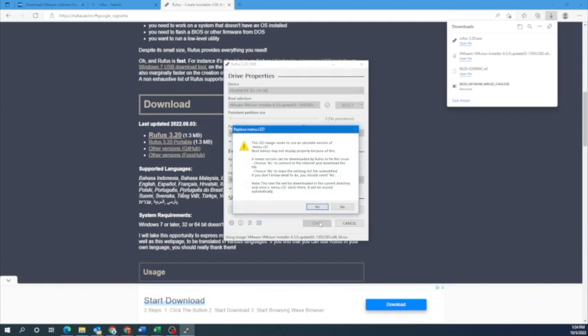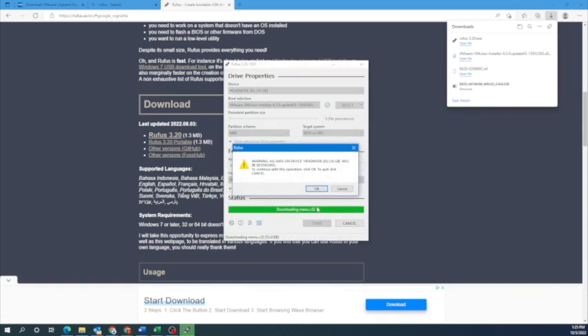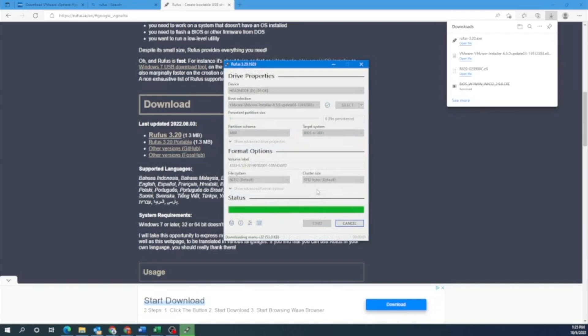So you just want to make sure that the USB drive either has no data on it or that the data that's on it, you don't mind wiping it. So if you're okay with that, you can just click yes. And this will start the process. So we will just wait this out. We'll fast forward. And once that finishes up, then we're going to move to our server.